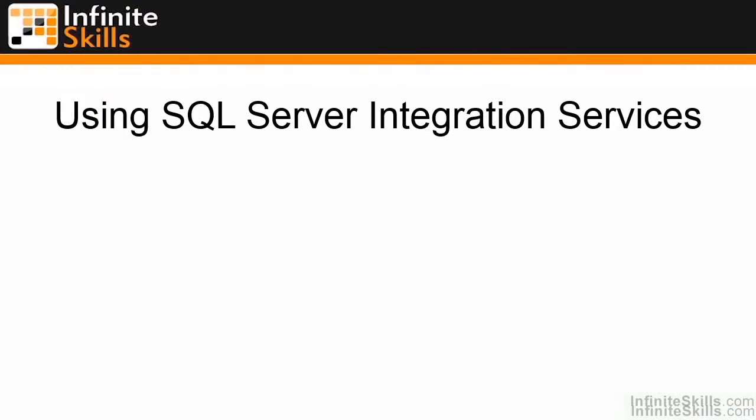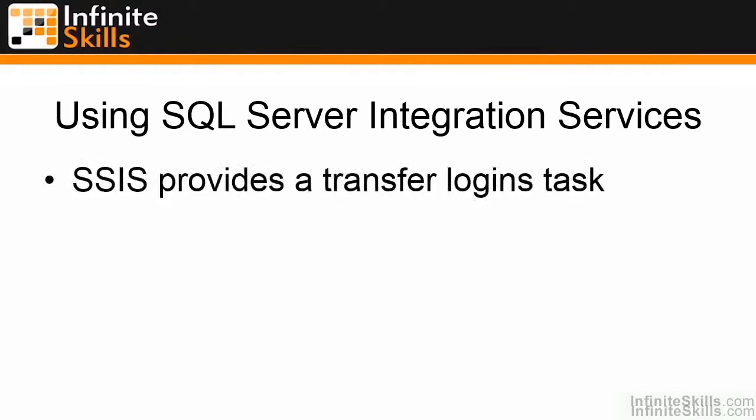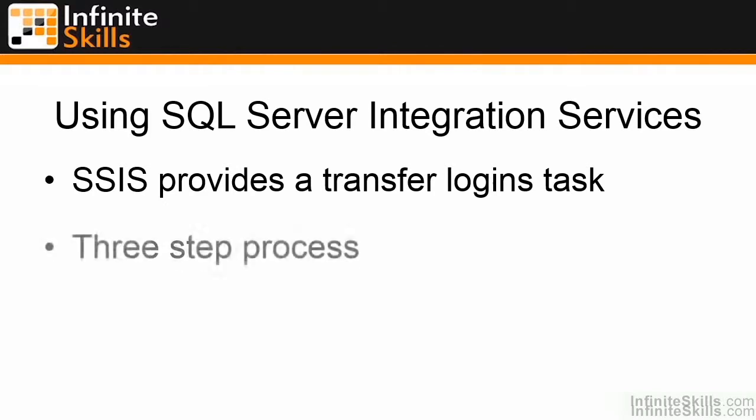Another way to move logins between one server and another is going to be to use the SQL Server Integration Services. SQL Server Integration Services actually provides a login transfer task to make it very easy for you to move all the logins. You simply select the logins you want to use and move them across.